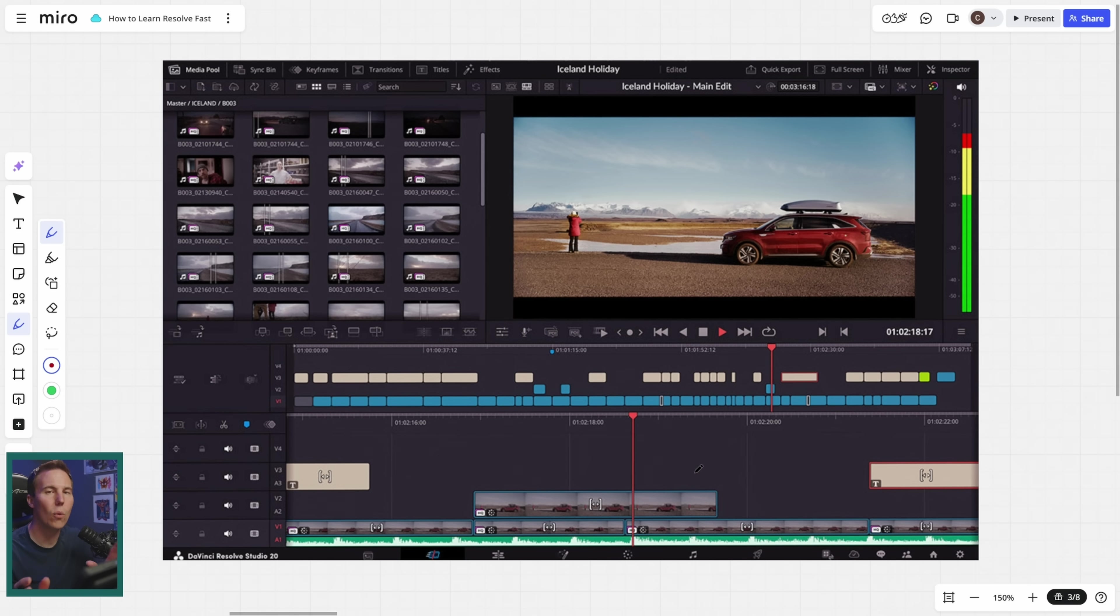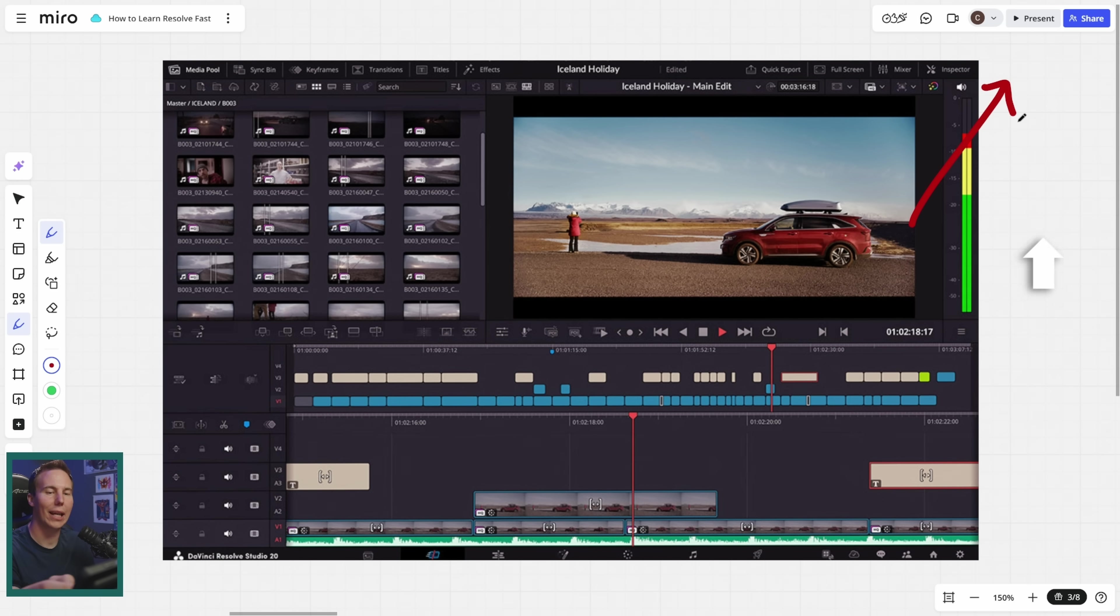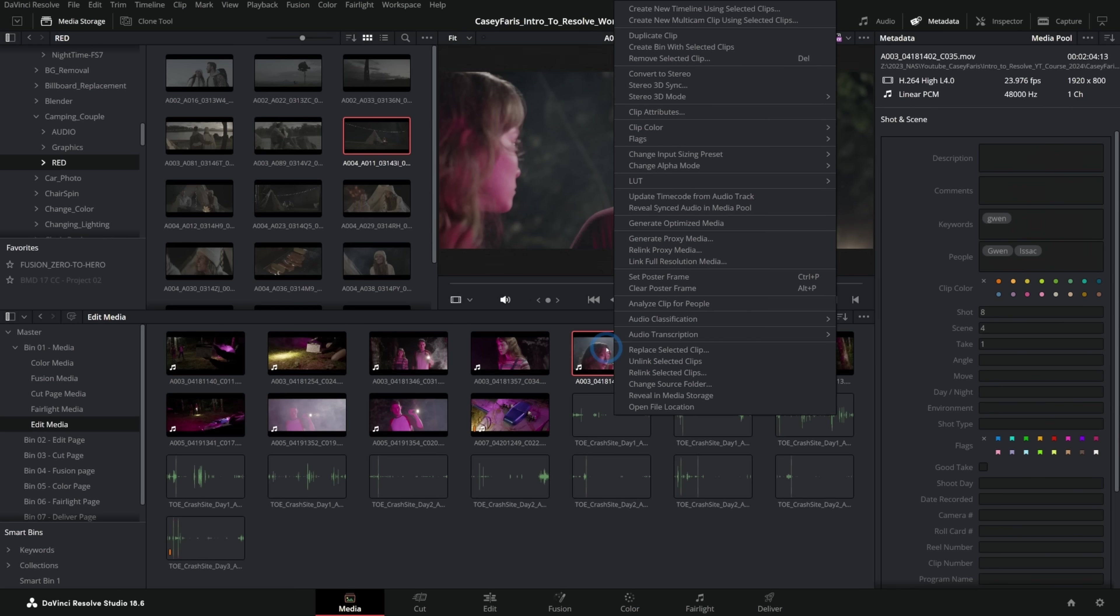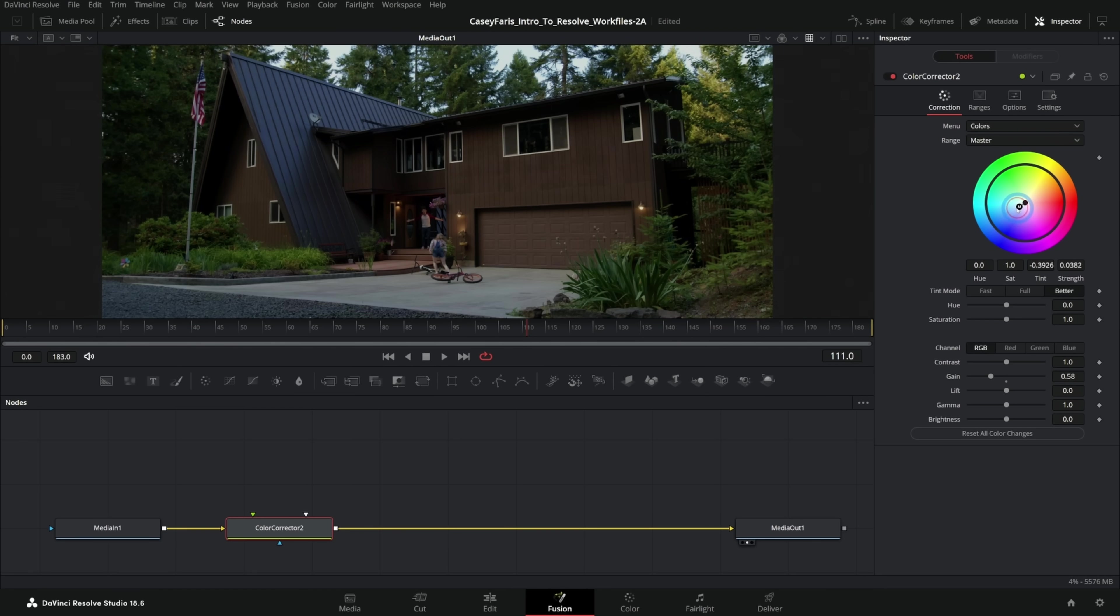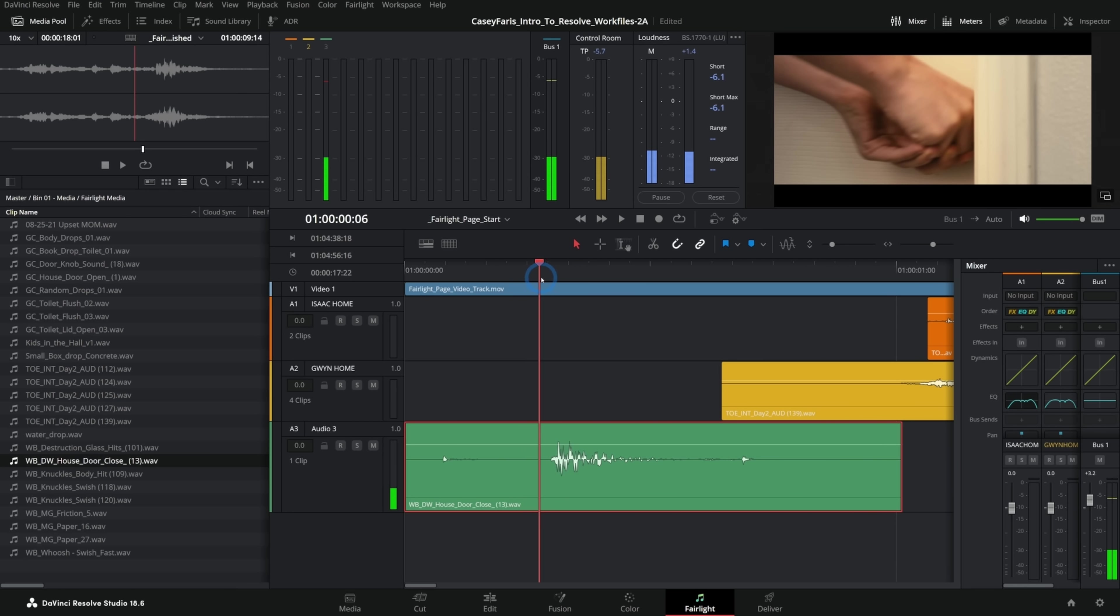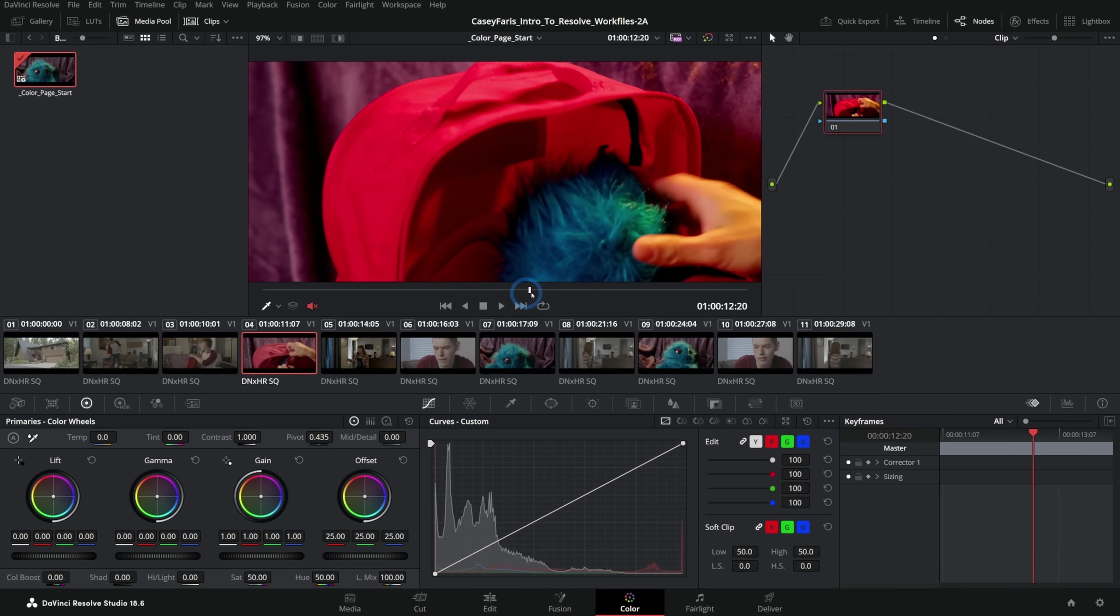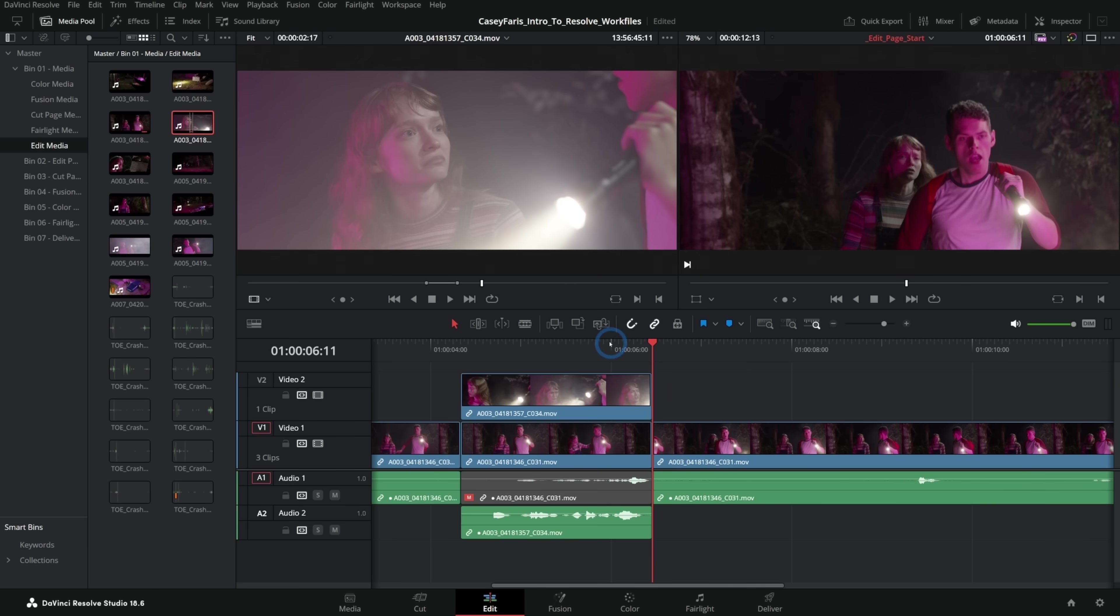There are a lot of ways to learn this. If you're brand new to Resolve, I would highly recommend checking out this video or clicking the link in the description. That is a totally free course where we go over the basics of Resolve. We even have footage that you can download and follow along. It's called Introduction to Resolve, and I think it's the best video on the internet for learning the basics.